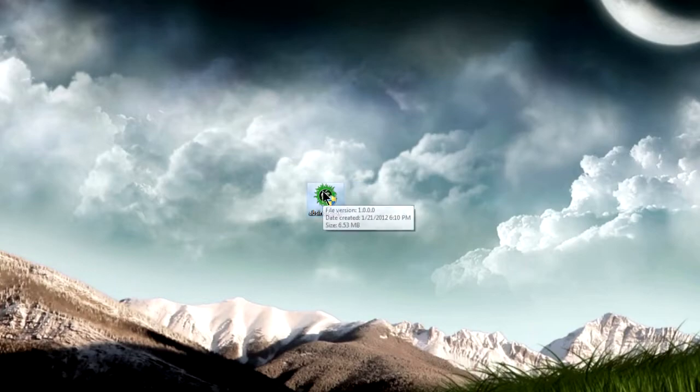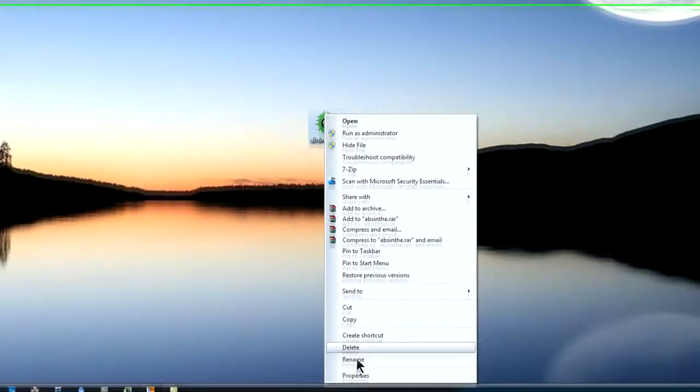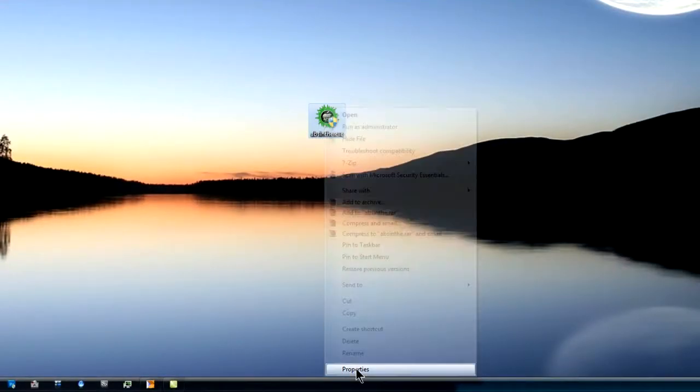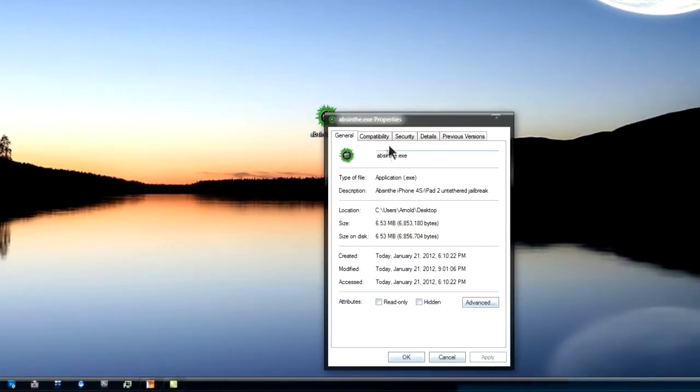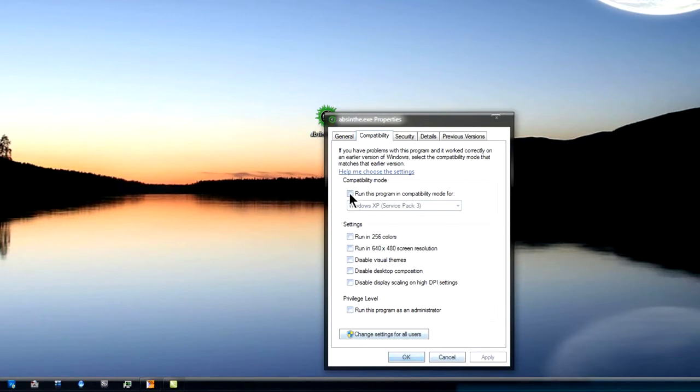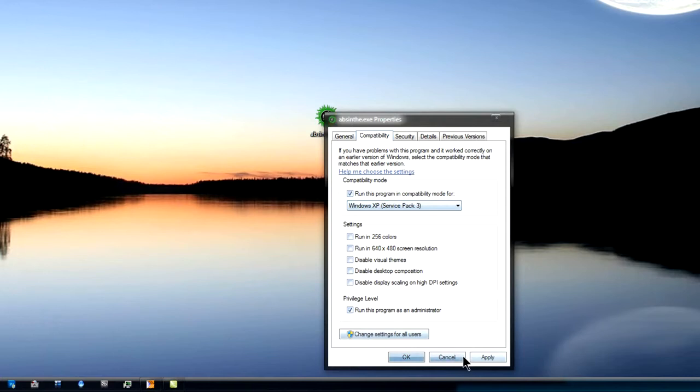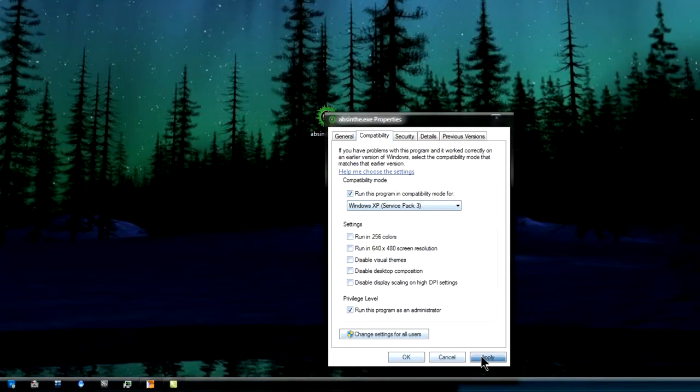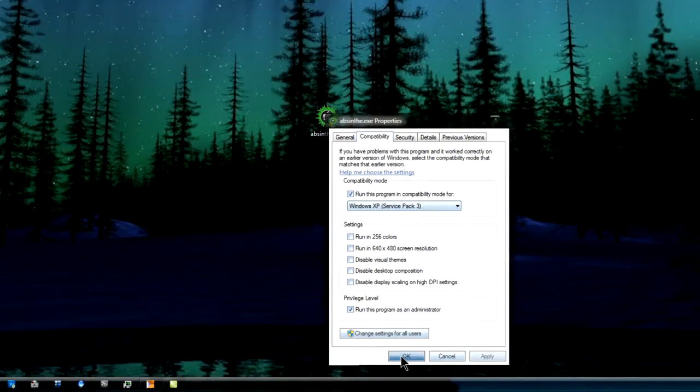But before we do that, you're going to right click and head down to properties. Make sure it is running under Windows XP and that you run this program as Administrator. So click Apply and click OK.